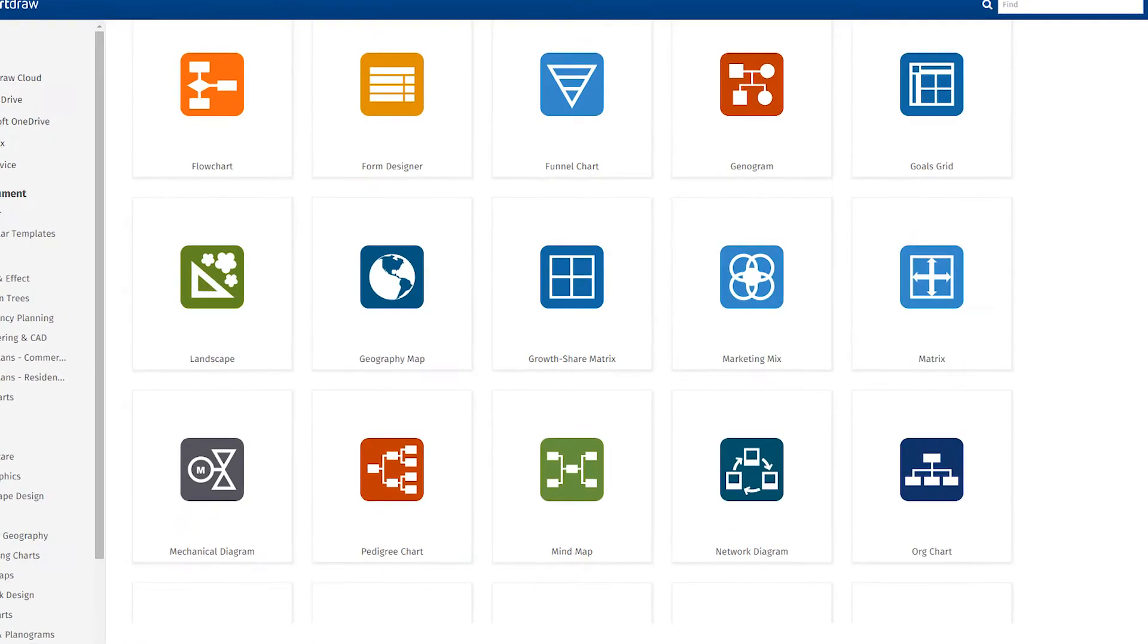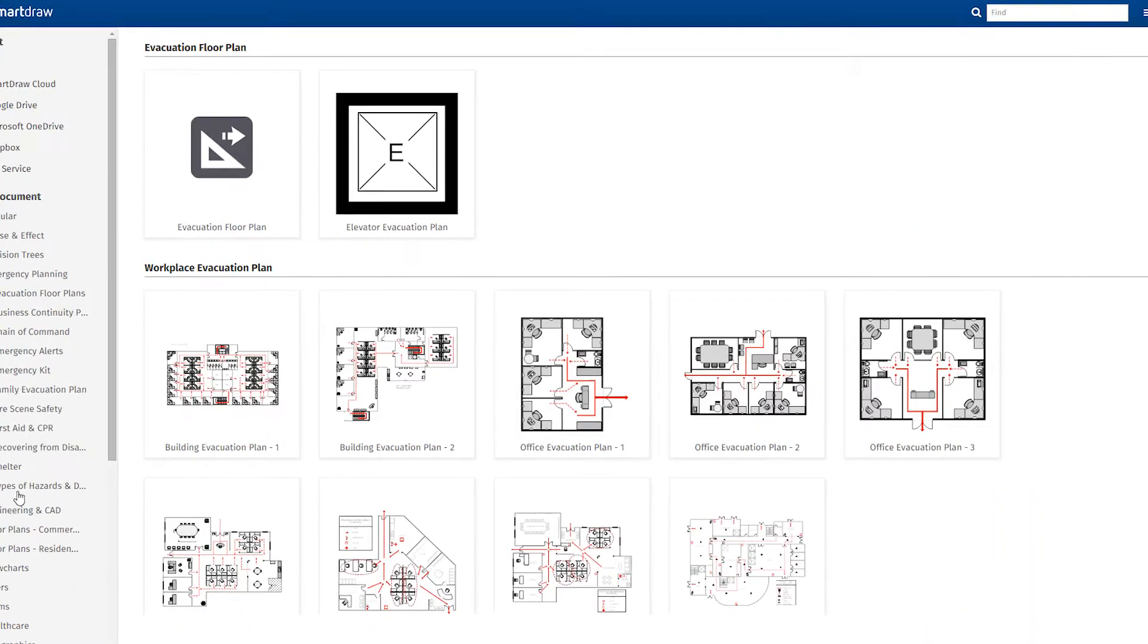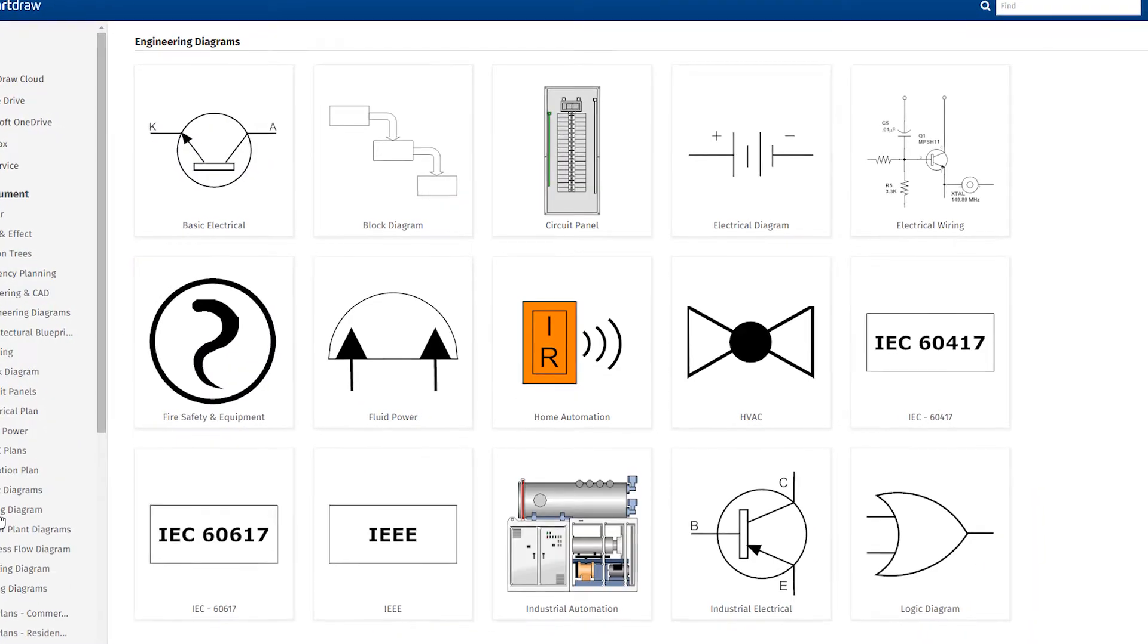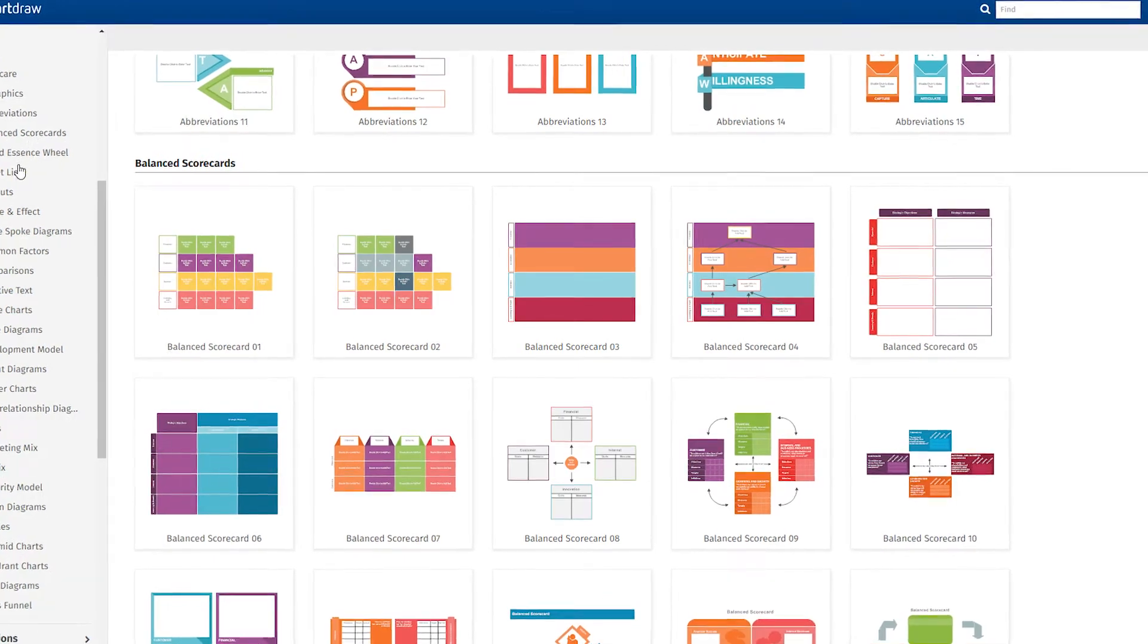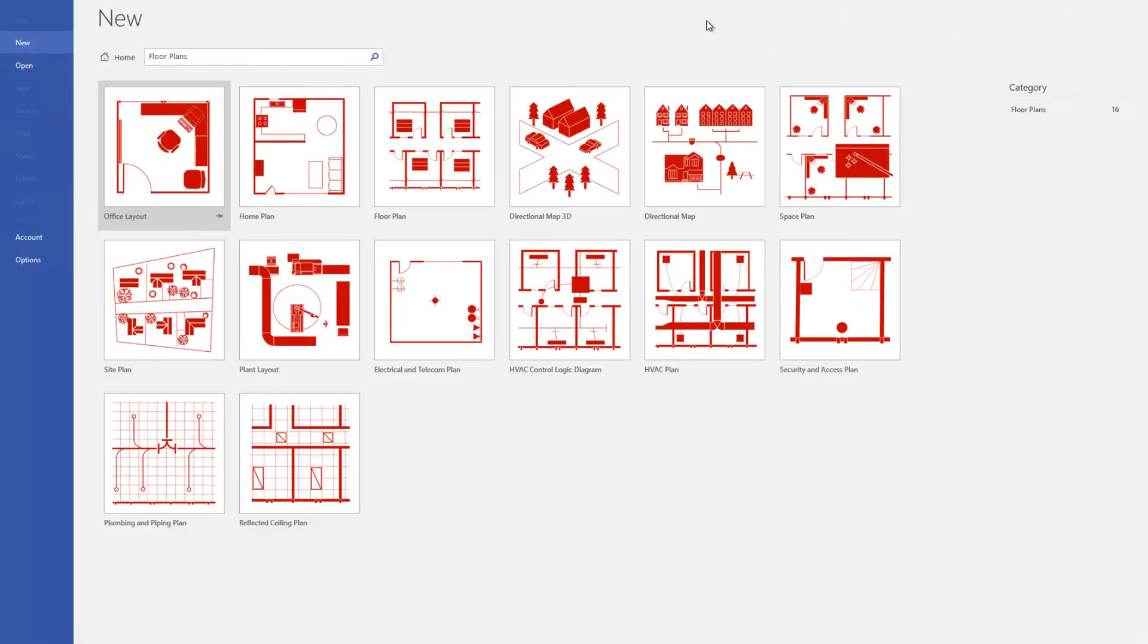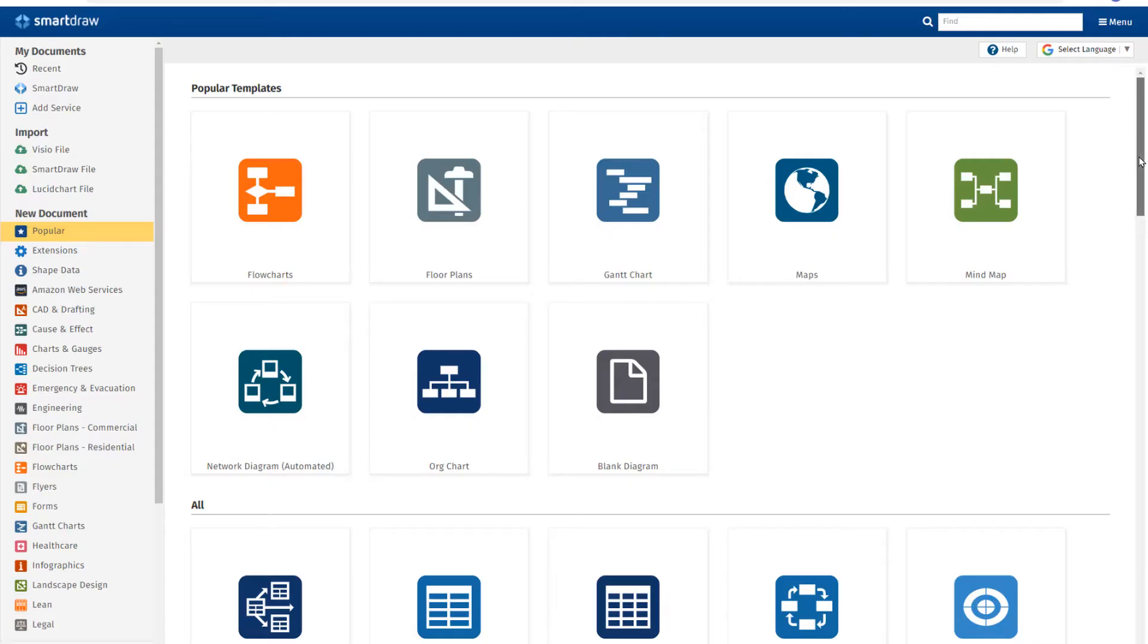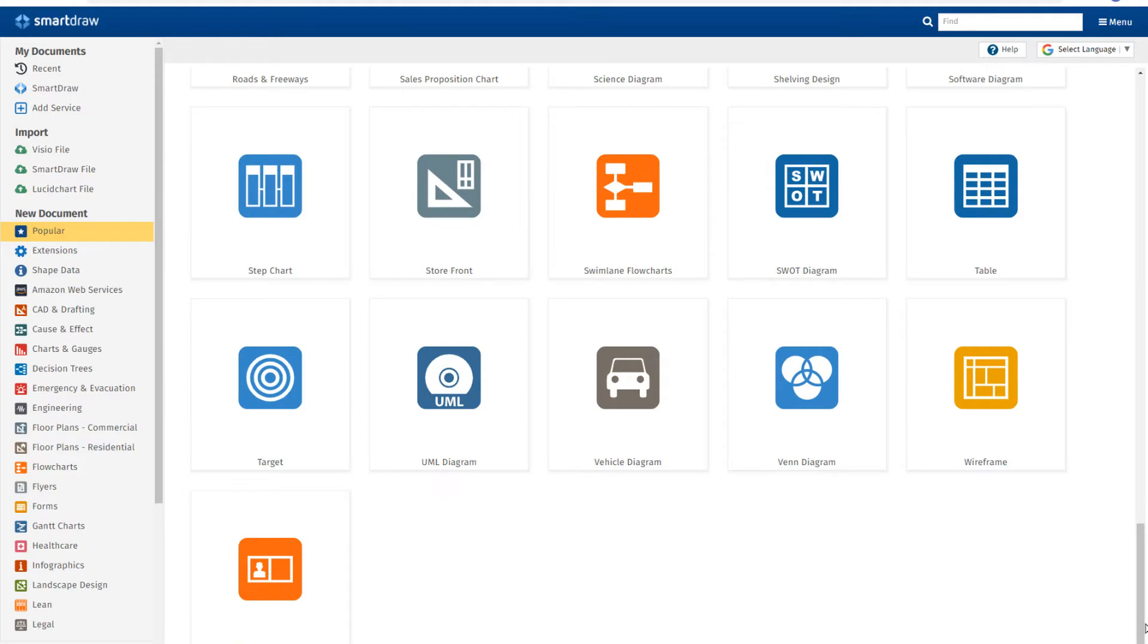Both SmartDraw and Visio can create diagrams and visuals, but only SmartDraw has a wide variety of templates to help you get started. You get a few with Visio, but with SmartDraw, each type of visual has multiple great looking templates.